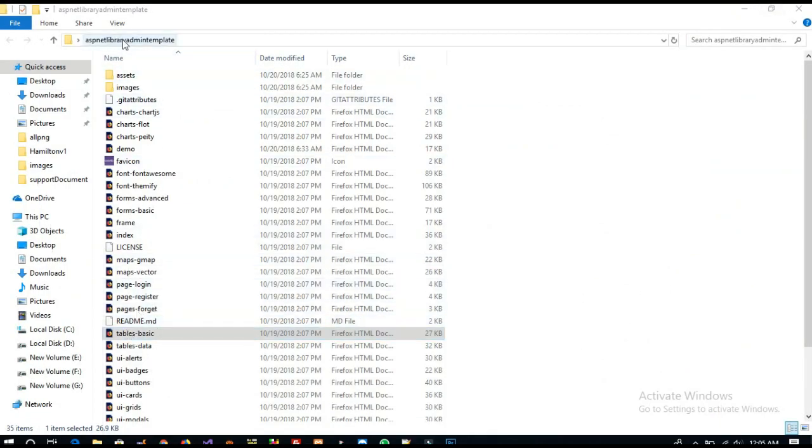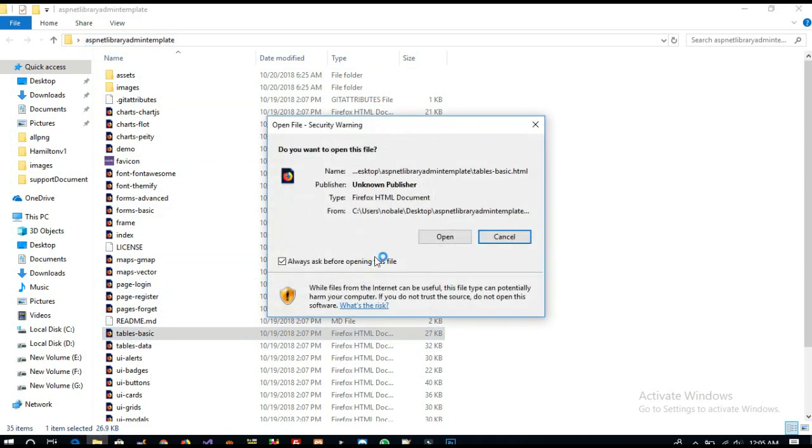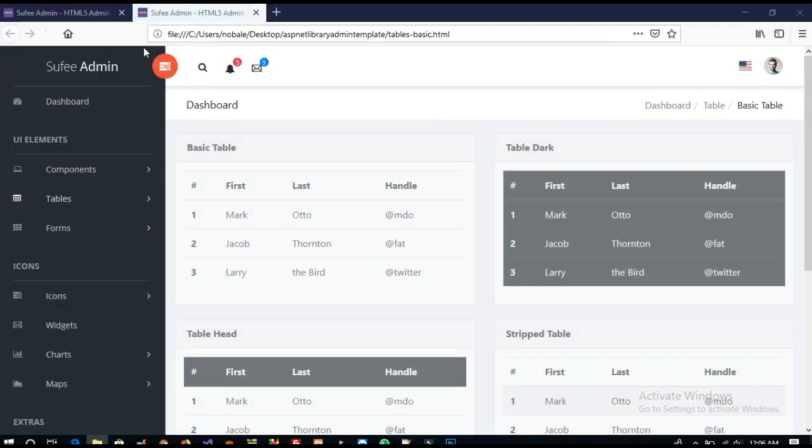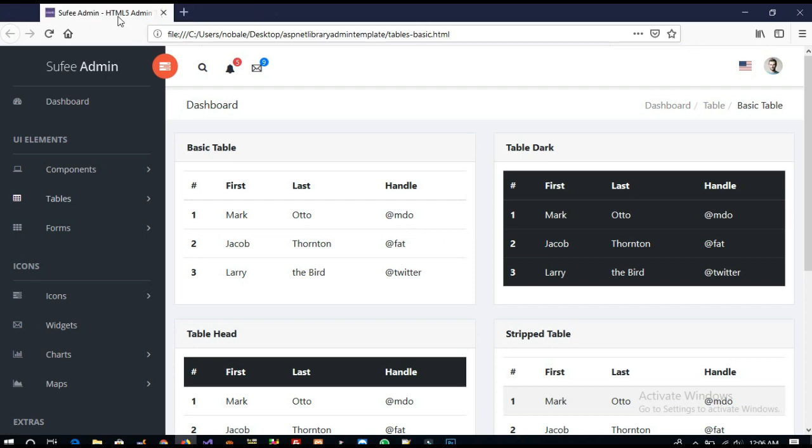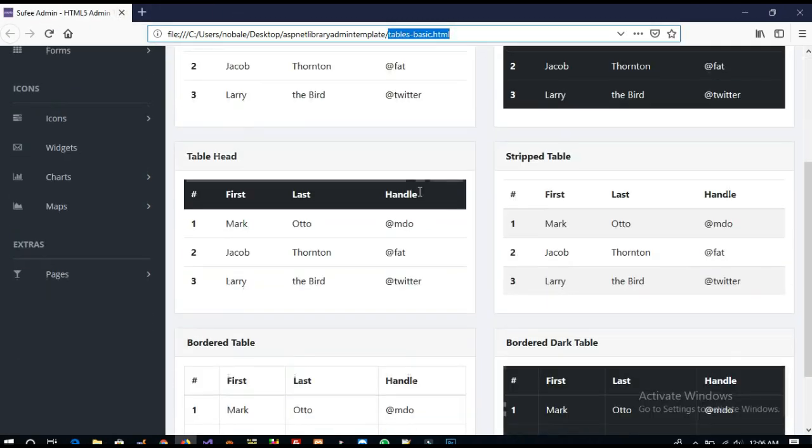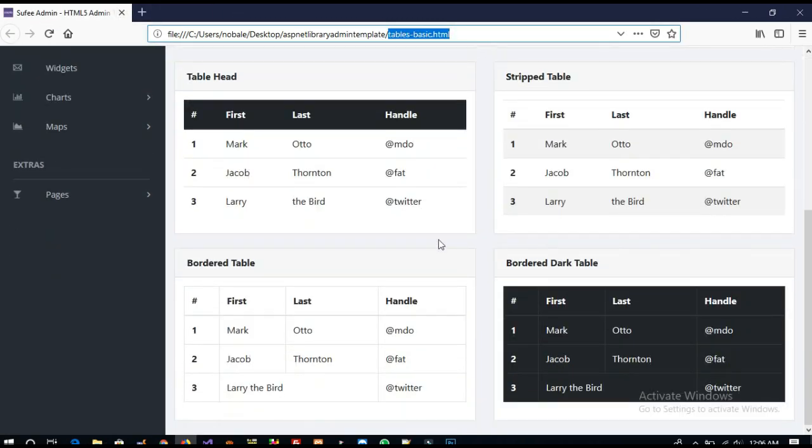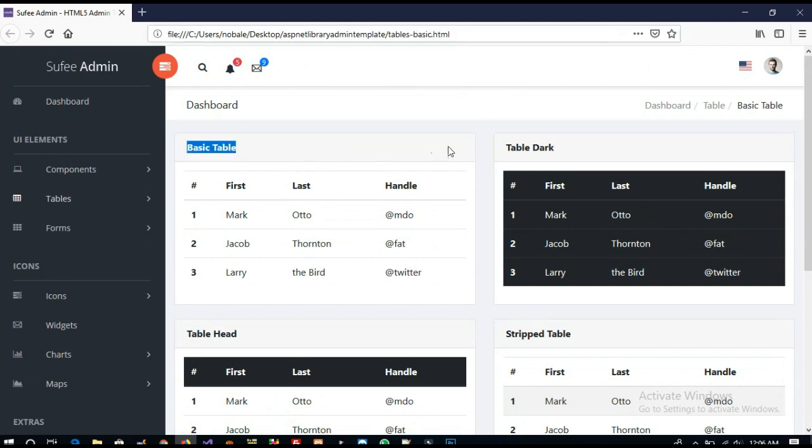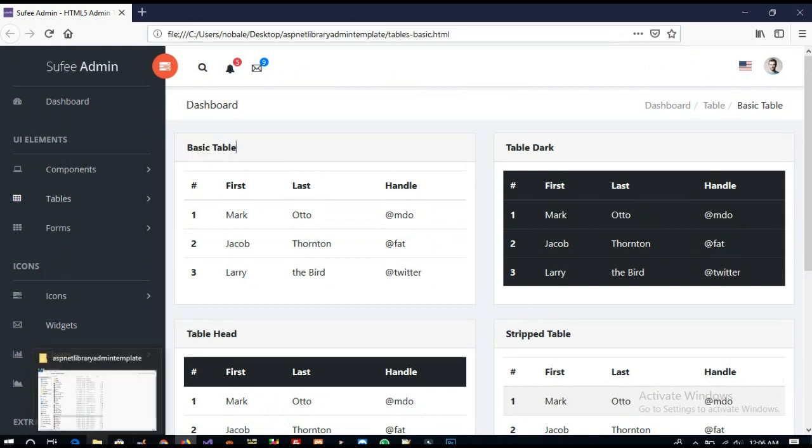This is the template which you already downloaded. Here is the page for basic tables and you can see we have lots of table designs. You can use any table. I am going to use this basic table design.